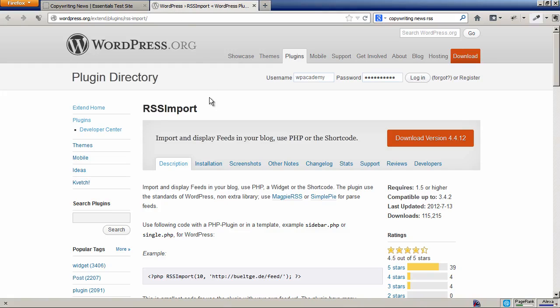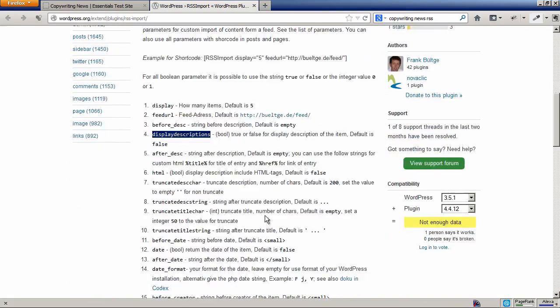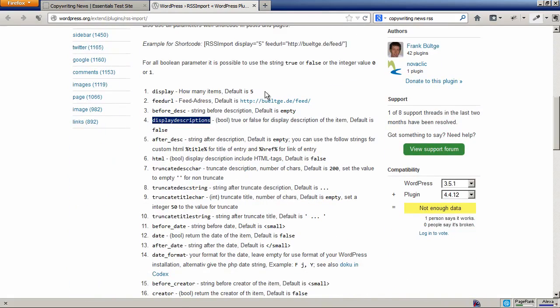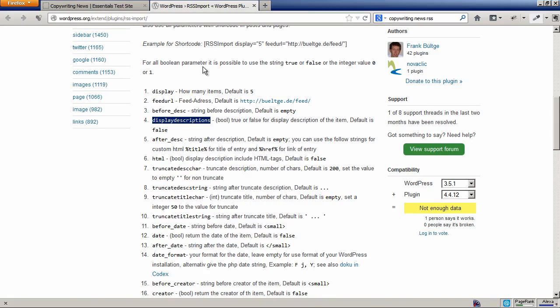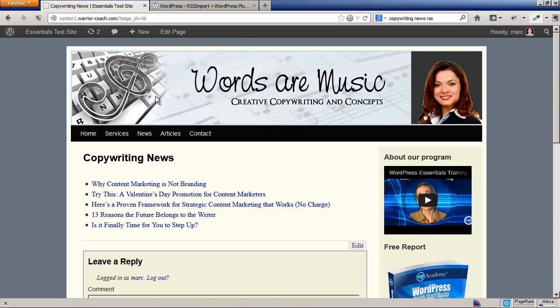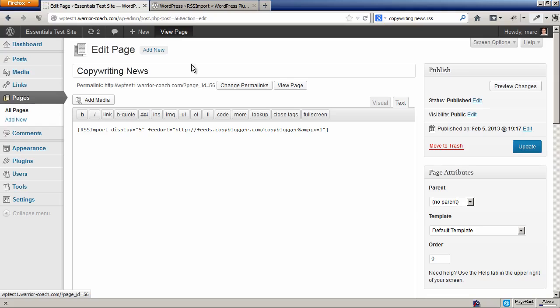You would look at some of the parameters of the shortcode here, and I happen to find one called Display Descriptions, which is a boolean true or false. I think that's what I want. So I'm going to go back to my site, I'm going to edit the page.